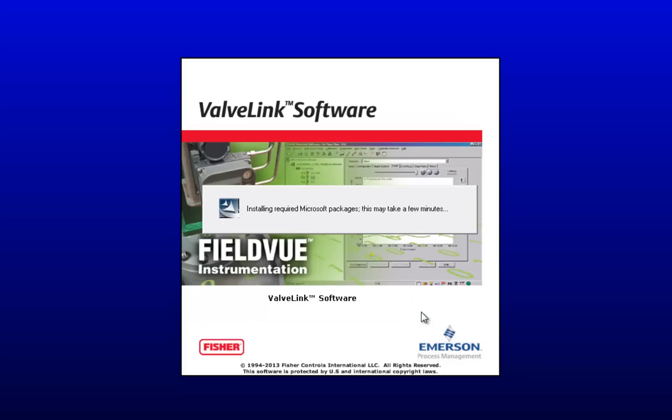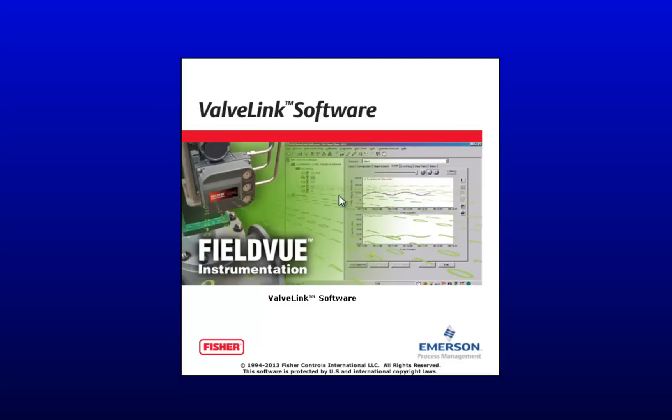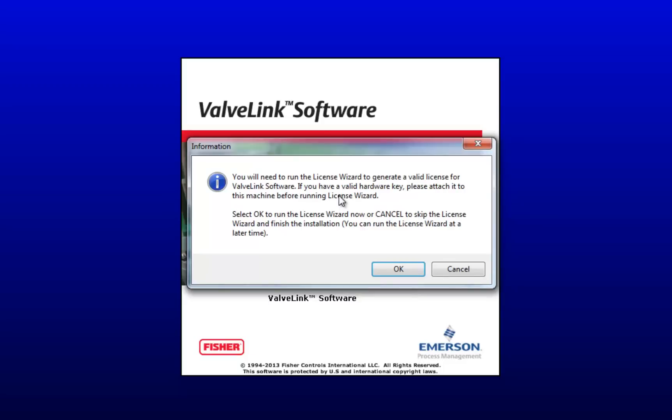This will take a couple minutes, so I'm just going to bring up the first window that pops up when it's done installing. You do need a license to run ValveLink software, and that usually comes on a hardware key. So make sure that it's plugged in before hitting OK. I've got mine plugged in, and that's how I'll be licensing my software today. So click OK.